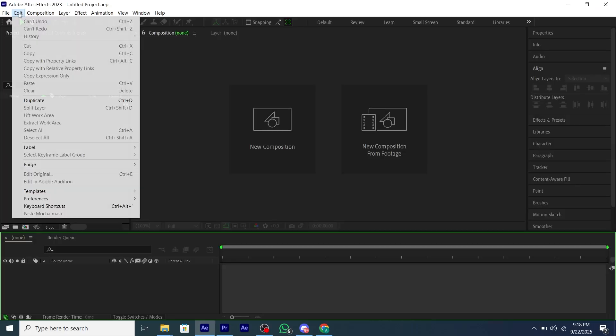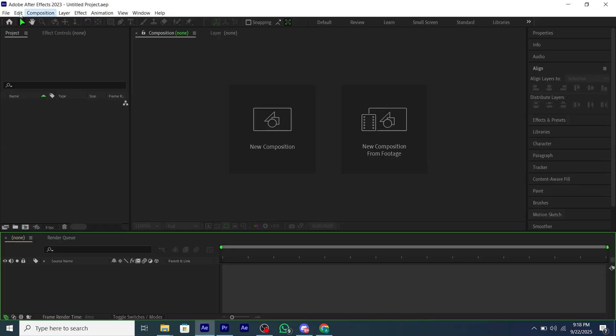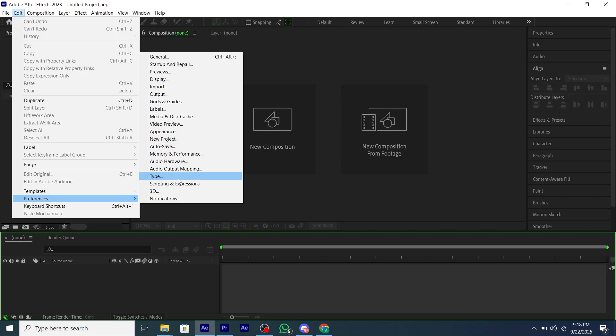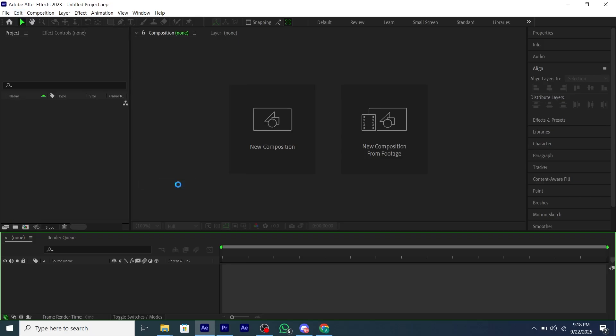Open After Effects, hover on Edit, go to Preferences, and then click on New.